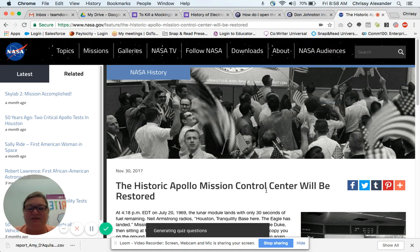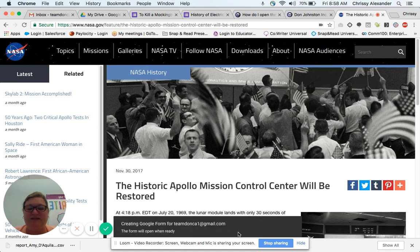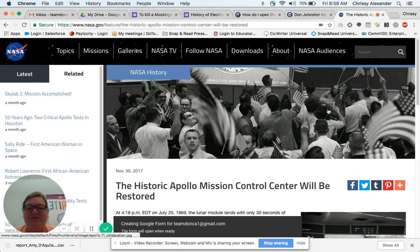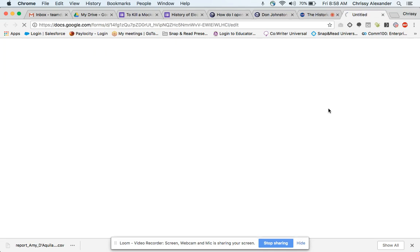As you can see down at the bottom, it says it's generating the quiz questions. And in just a couple of seconds, our quiz will pop up — three, two, one — and voila. Here it is.